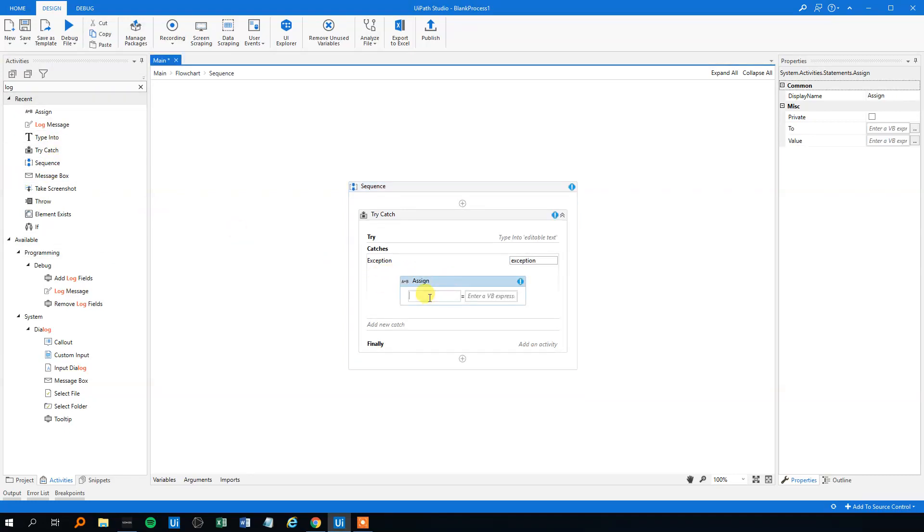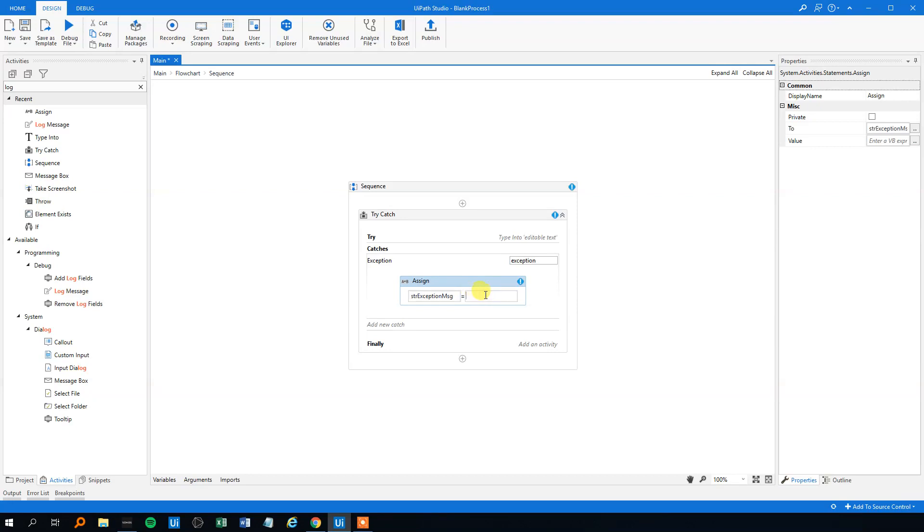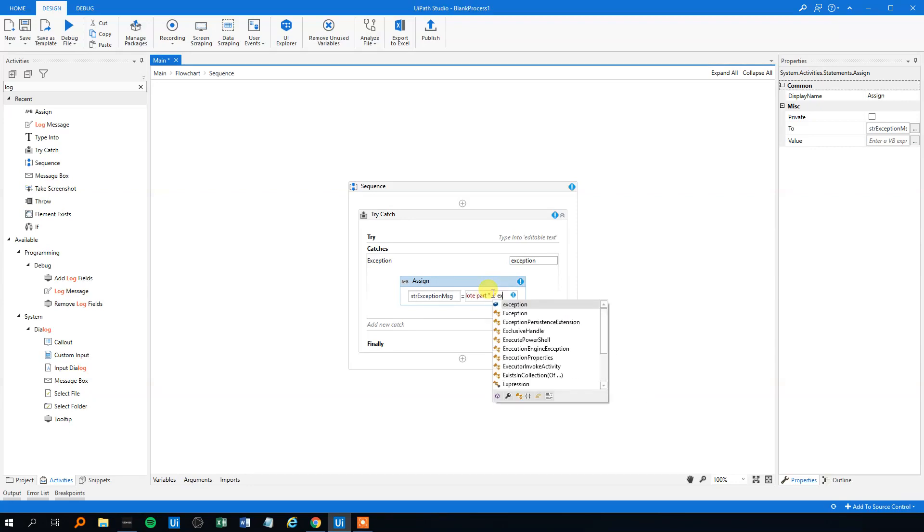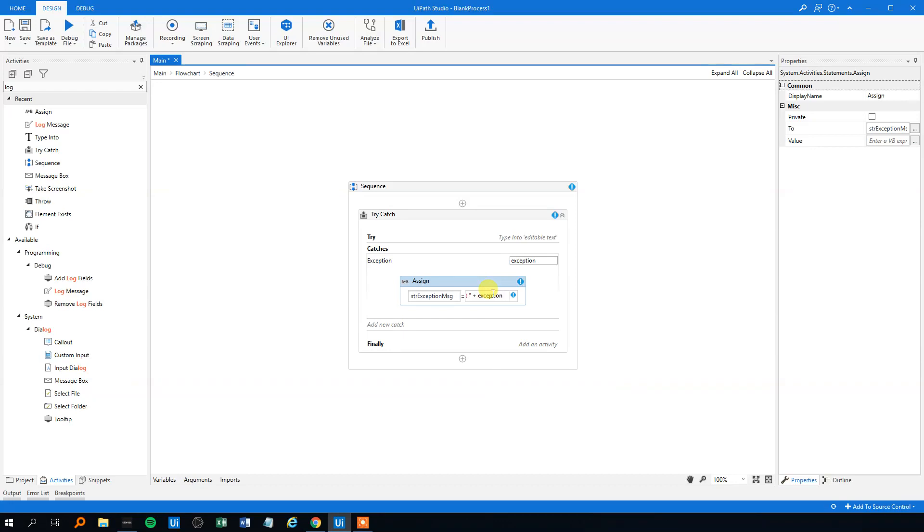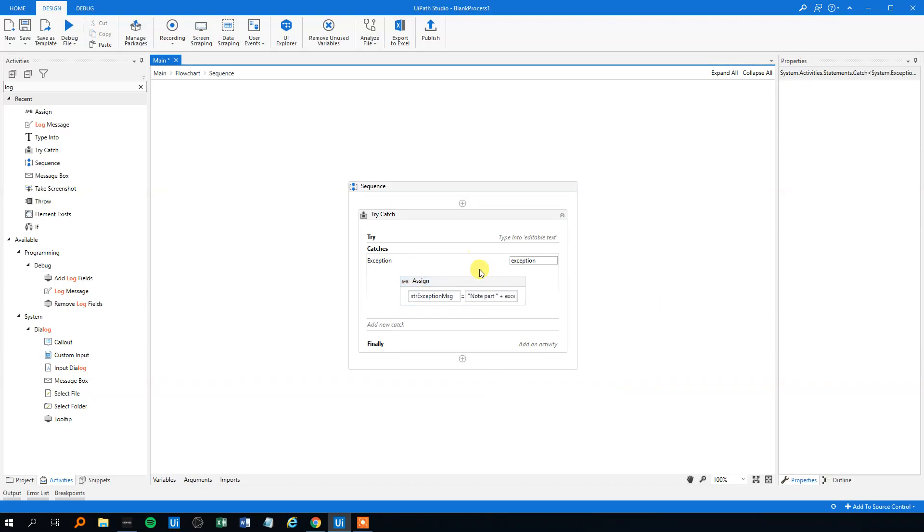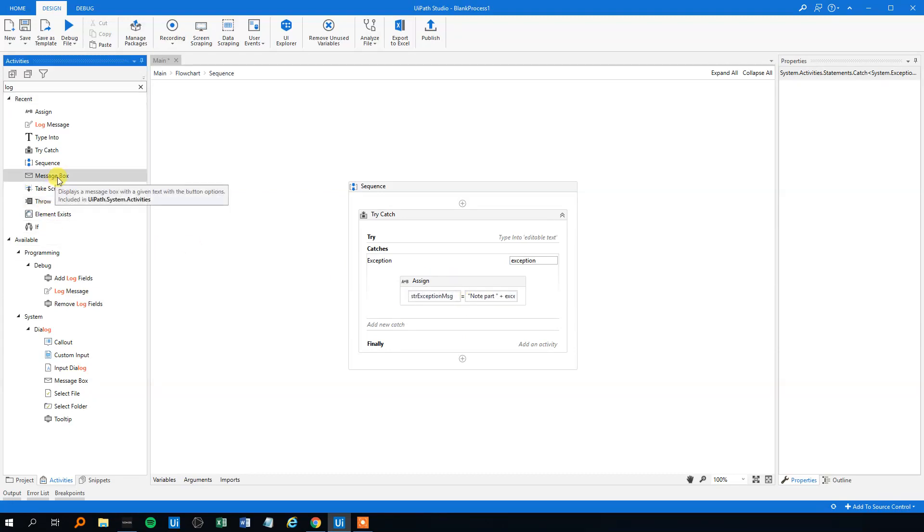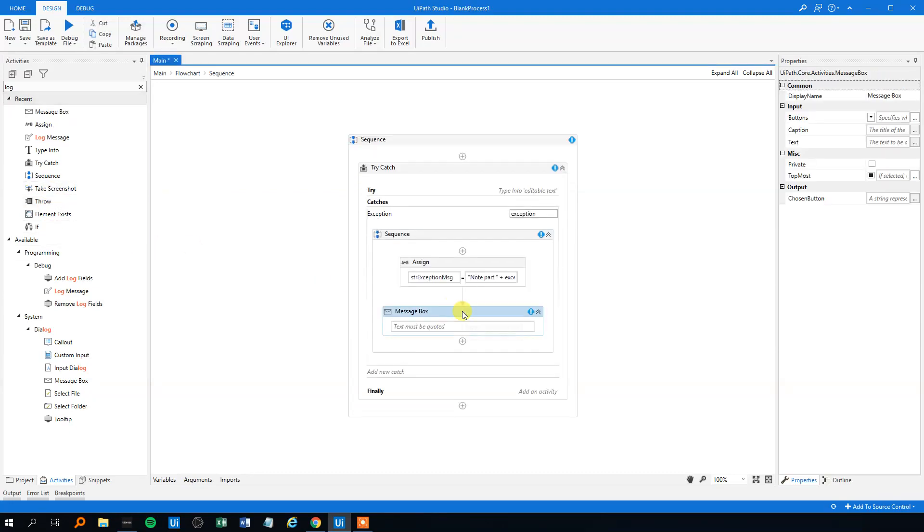We could call that Control+K, create a new variable. We could call that str_exception_message, and then an exception message could be like, again, 'notepad part' and then exception.message like this.